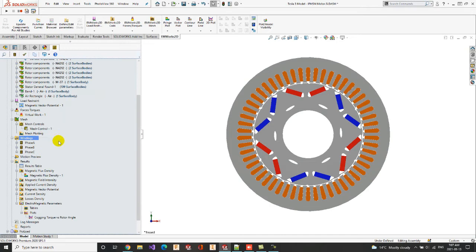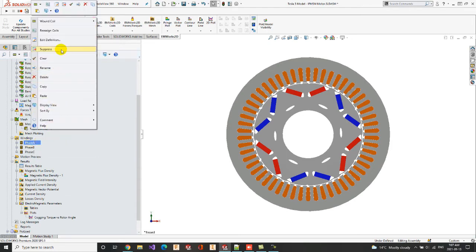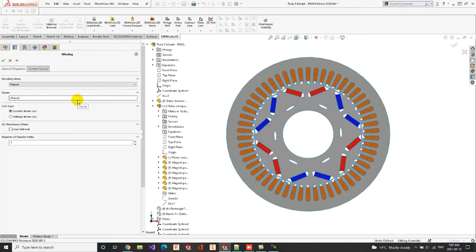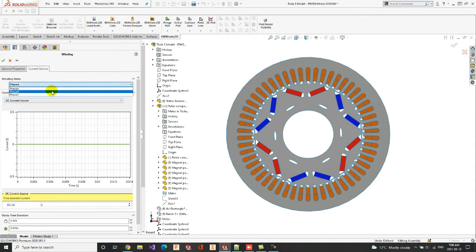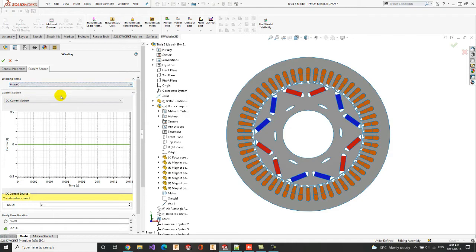We can also set the model windings, but it's not necessary if we were to compute the cogging torque, as it's only described at the interaction of the PMs with the stator teeth. We can edit the phase A winding to check its properties. The coil type is set to current driven coil. In the current source tab, we can select the DC current source type with a null magnitude. The same procedure can be also done for both the phase B and phase C windings.